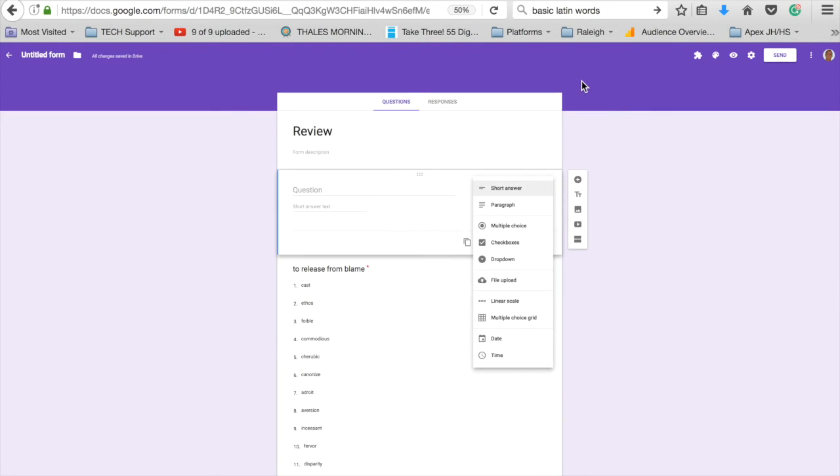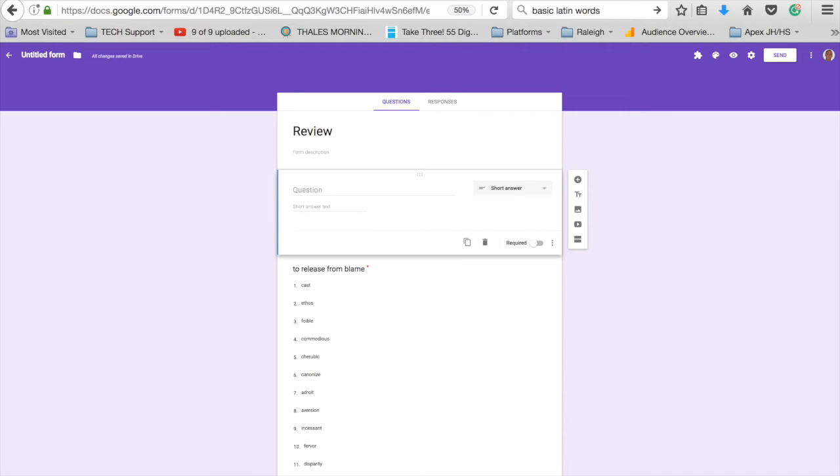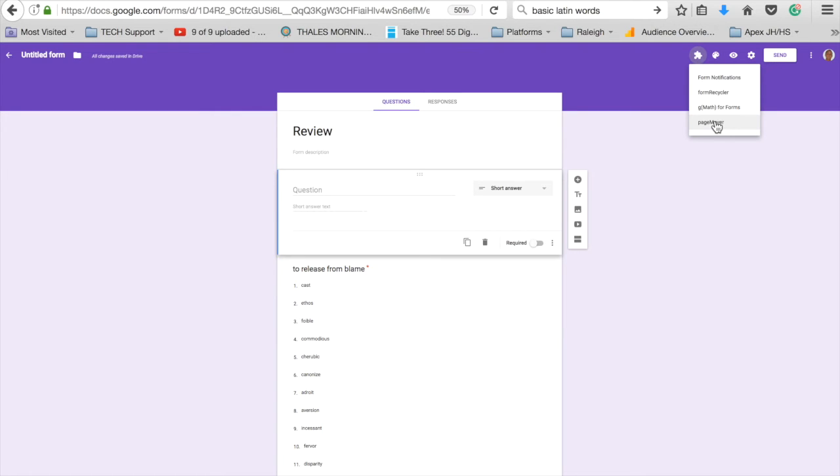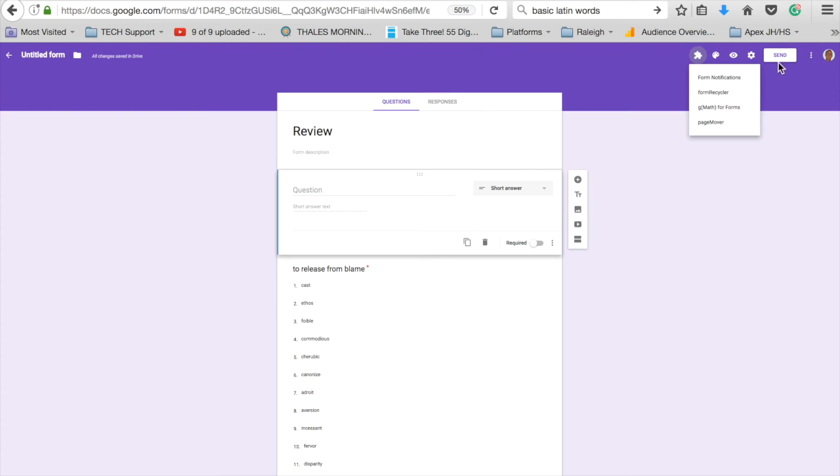So if you have any questions, let me know on using Google Forms add-ons. You can use form notifications, page movers if you have multiple pages set up to give variety, and G-Form Math Forms as well if you teach math. There's quite a few other options to check out, and they're always creating more as time goes on.